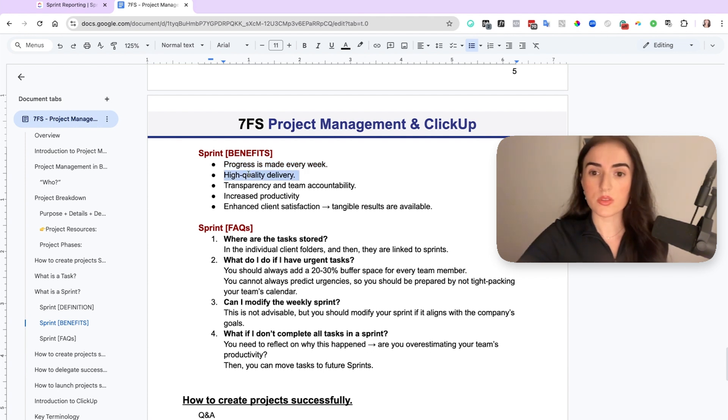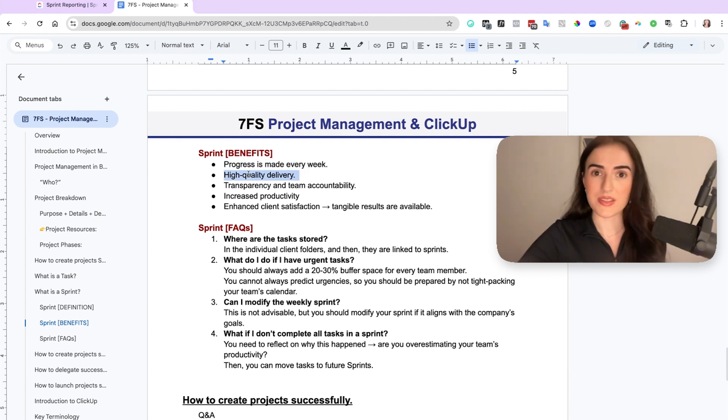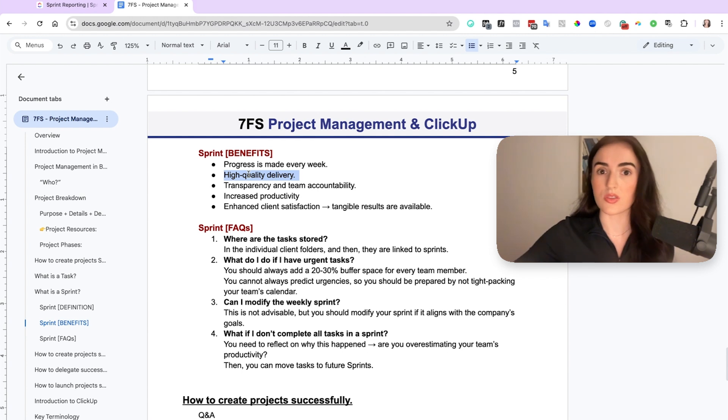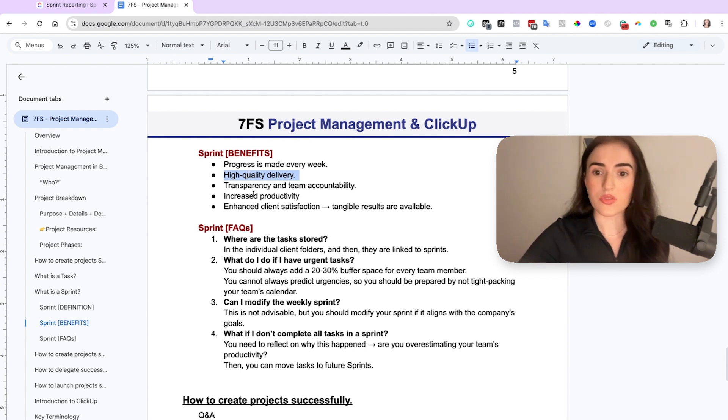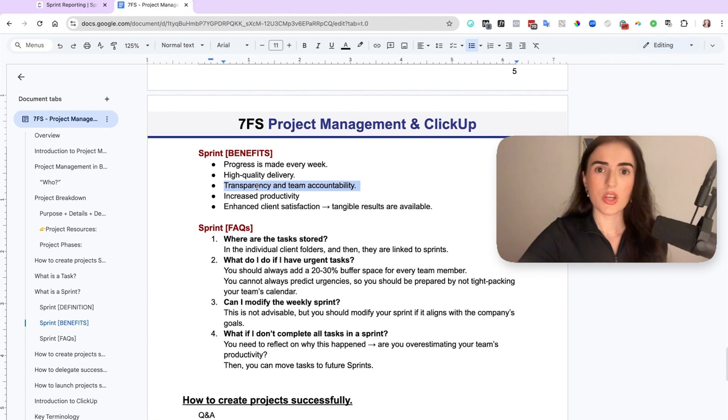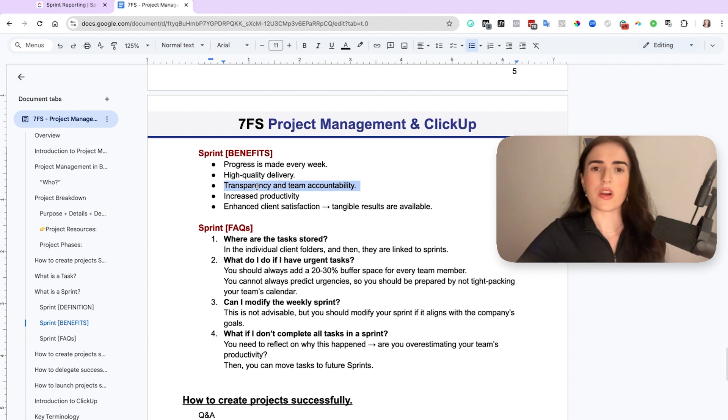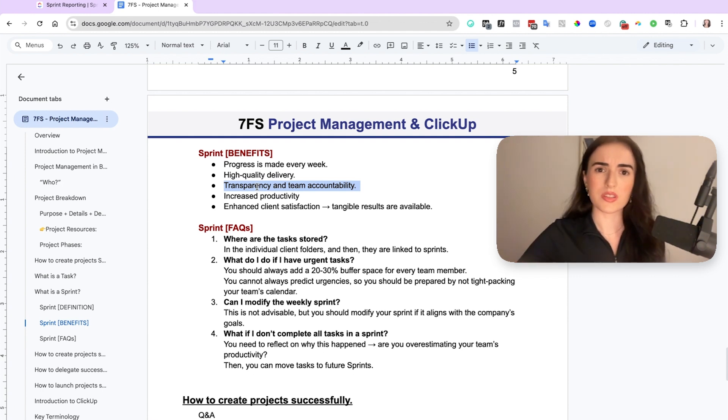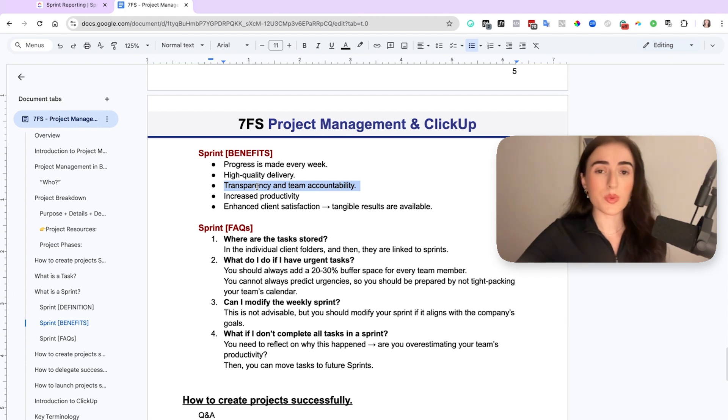You have high quality delivery because your team is not rushed to complete tasks, but instead they have time allocated to complete their tasks and you make sure that the quality is there. There is also transparency and accountability. You know these people in some teams where you don't necessarily know how productive they're being and how many tasks they're completing in a week. That is because you're not using sprints.